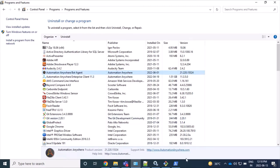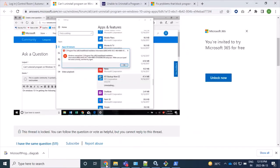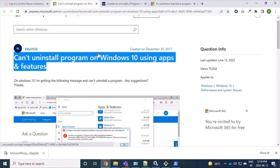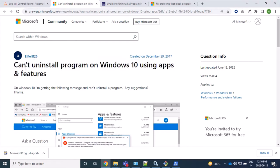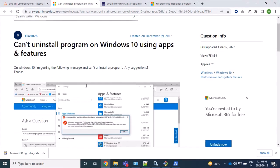So what we have to do: firstly, we have to search through Google and we will get this Microsoft page where we can see that 'Can't uninstall program on Windows using apps and features'.